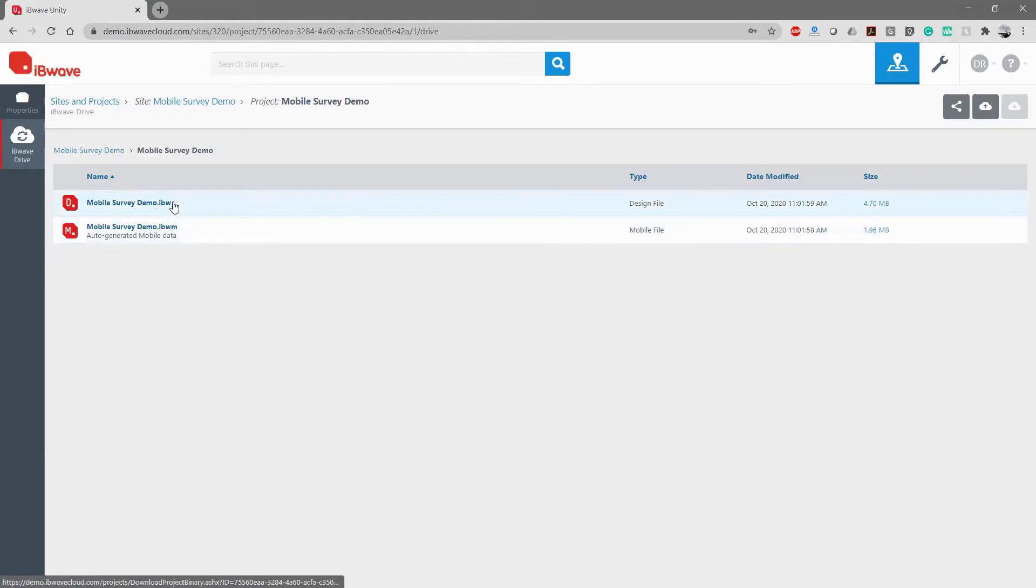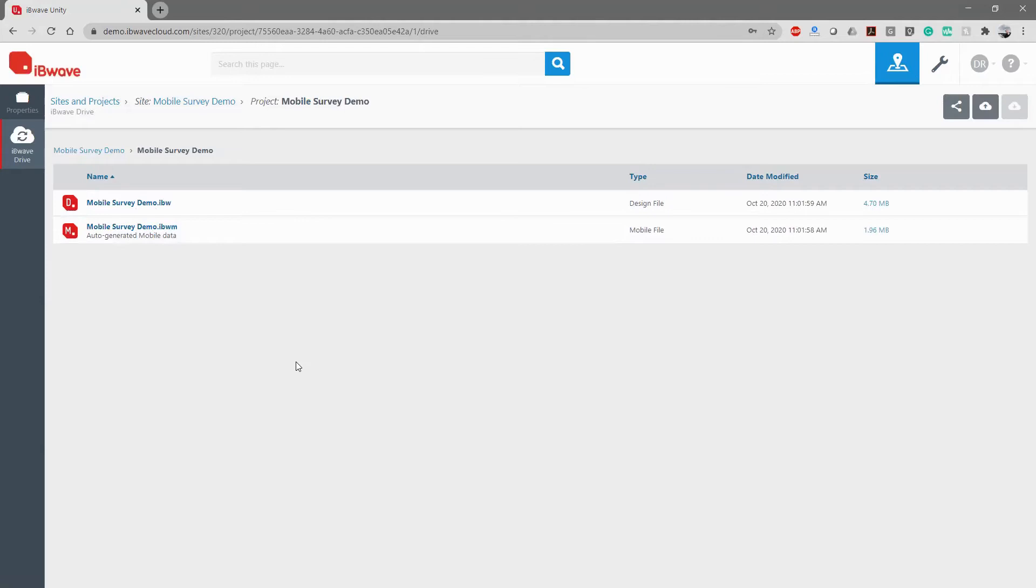The design file is IBW, the extension. I could add any picture document, PDF, CAD drawings, many things. So now let's go to the app itself.